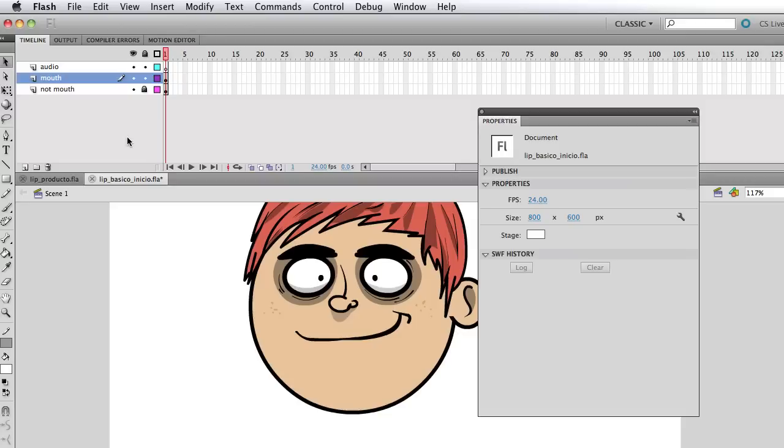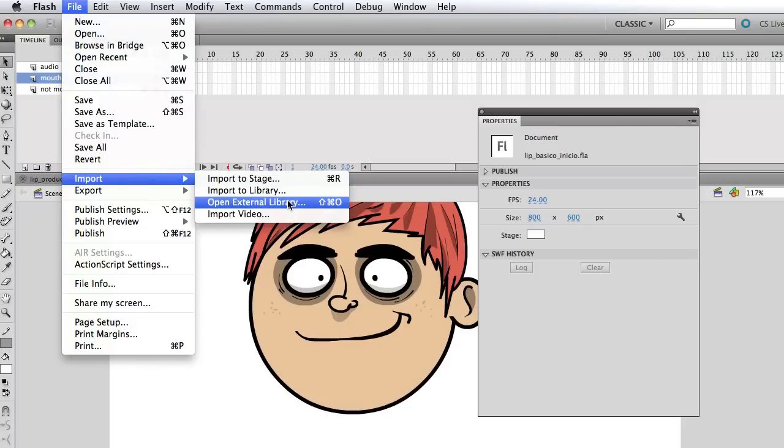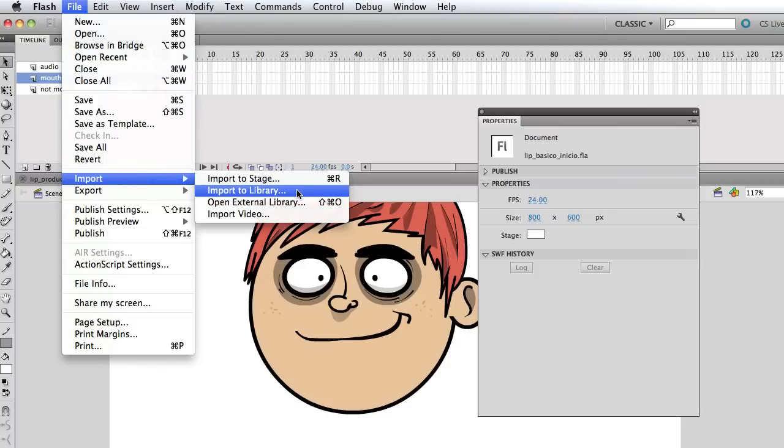And now I'm just going to import a WAV file that I have that I recorded with a program called Audacity, which is free. And I'm going to link it in the description. I just recorded a very exciting hello. And I'm going to go and import that to my library and be back in a second.